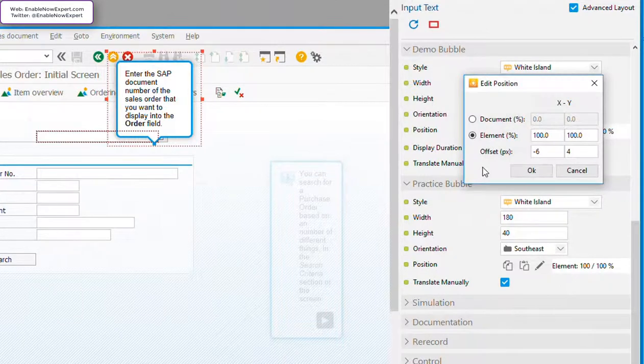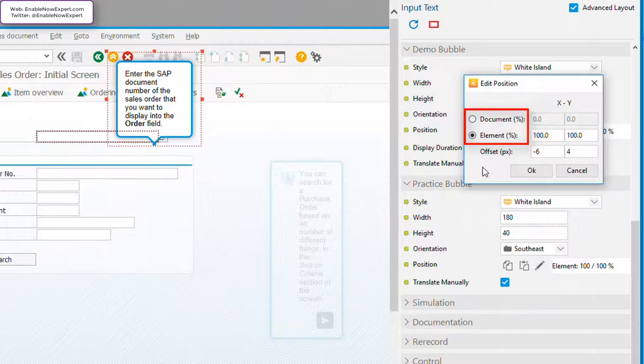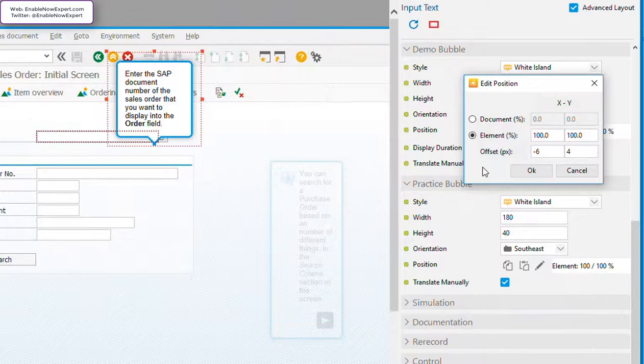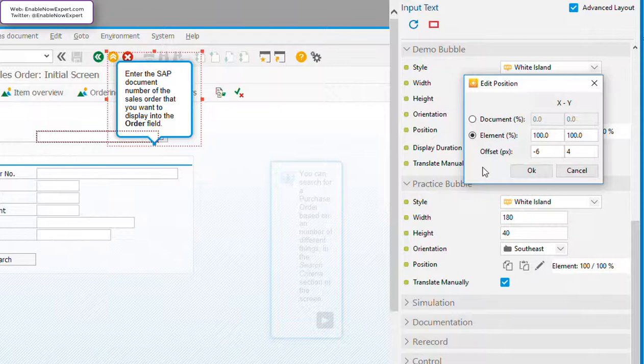First, let's look at the two option buttons on the top left. These are an either-or choice and define what the anchor point is positioned relative to. The first choice is document, which means that the position of the anchor point is defined relative to the screenshot. We'll come back to this in a minute, but for now let's look at the second option, element.